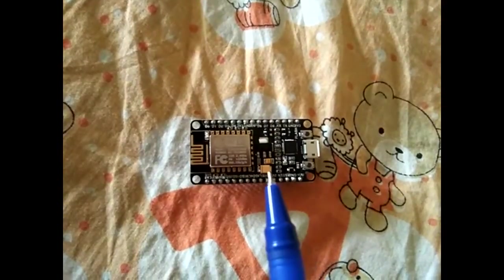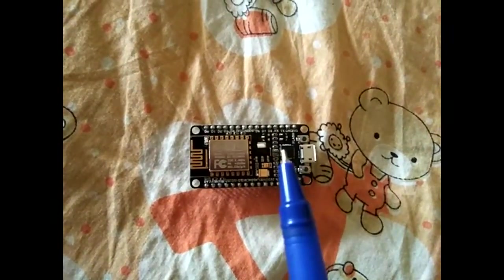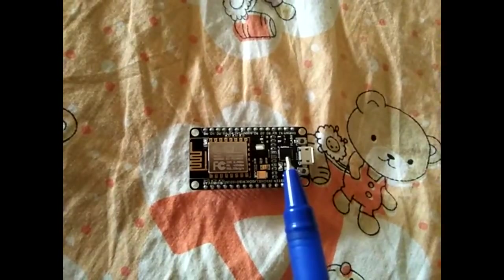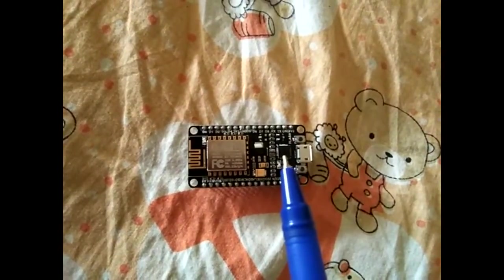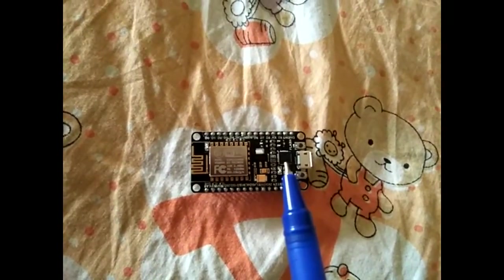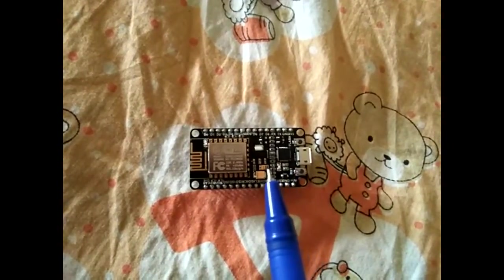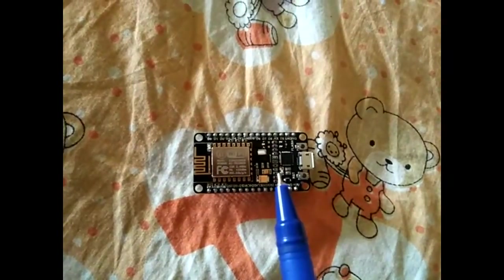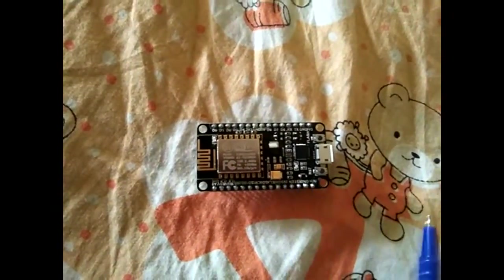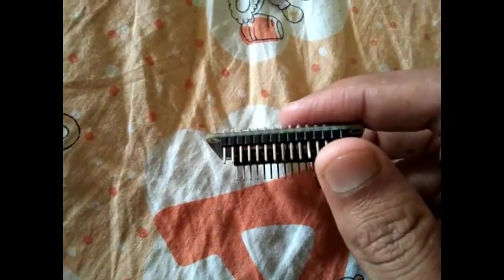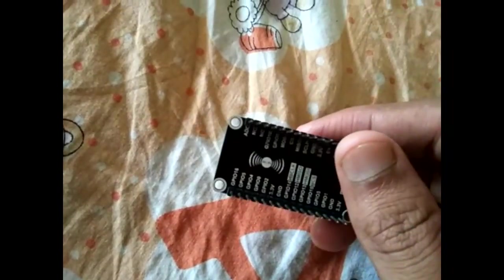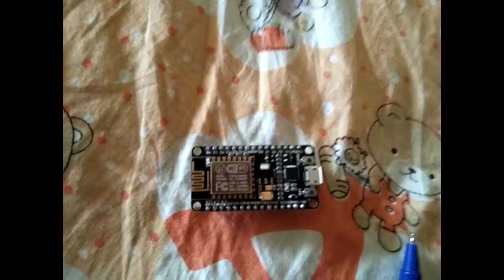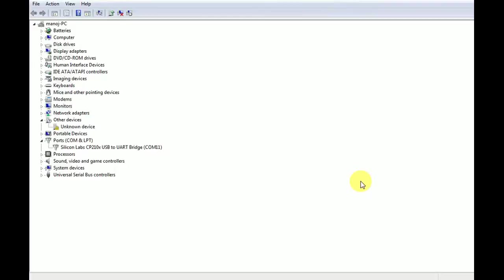In this development board there is a USB to UART converter, so it will be easy to interface with a personal computer. There are also necessary circuitries to regulate the voltage. As you can see all the pins have been soldered, so we can use all the pins as needed. Now we will see how to configure this device.